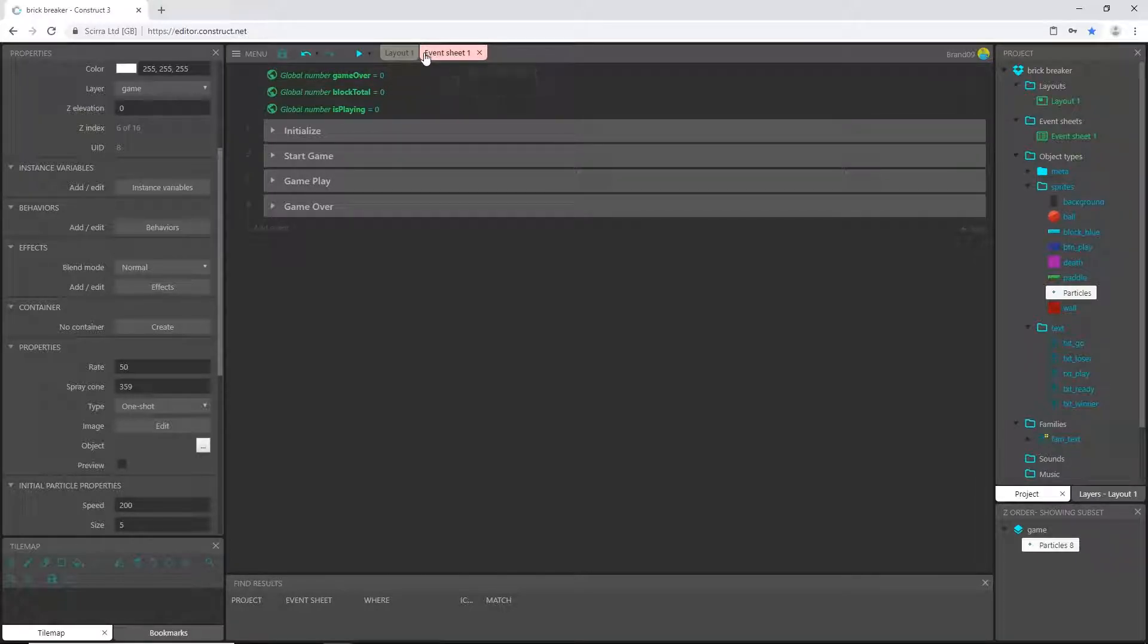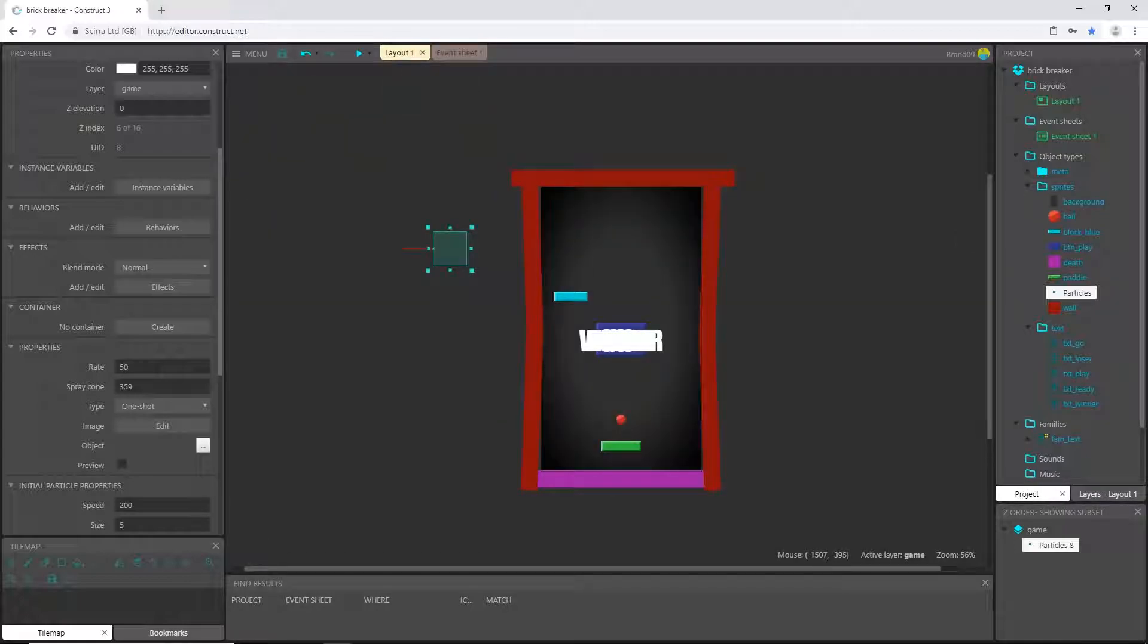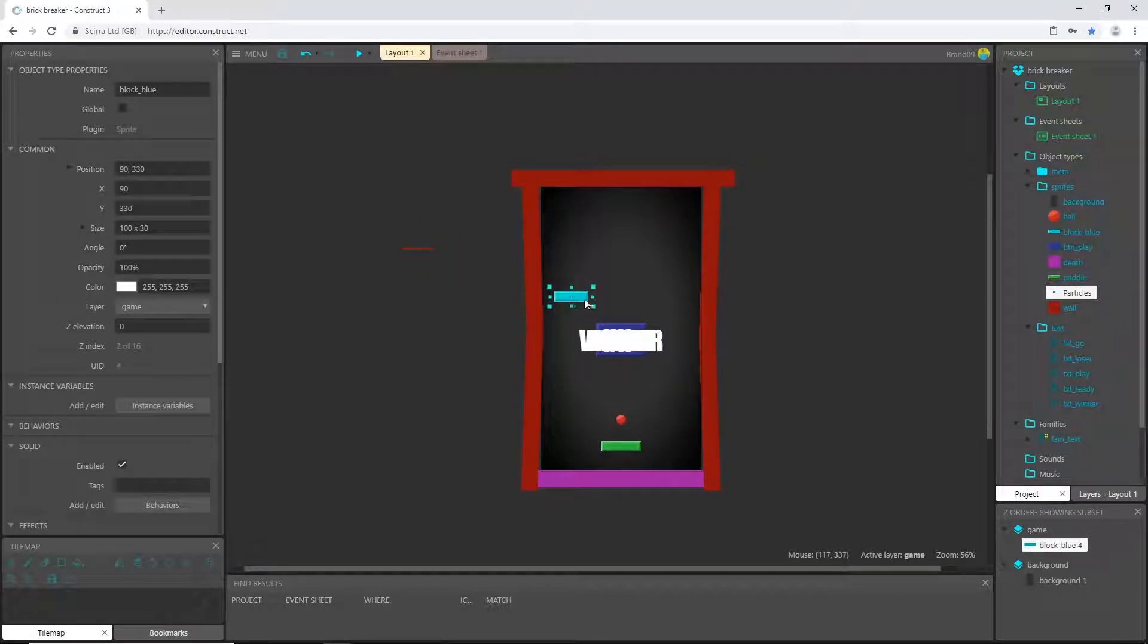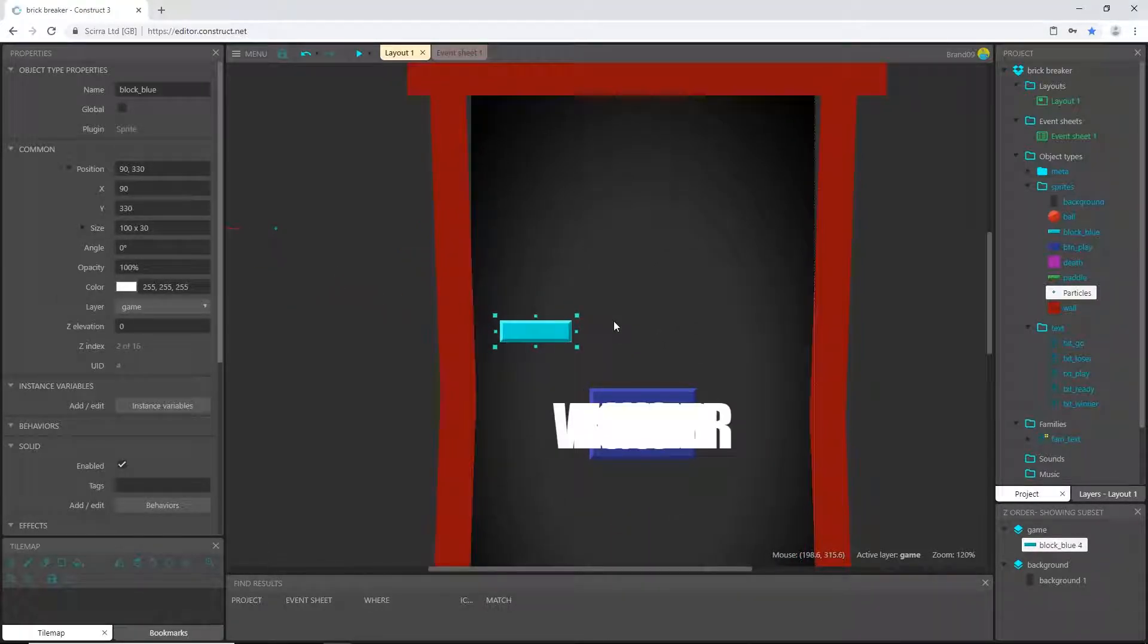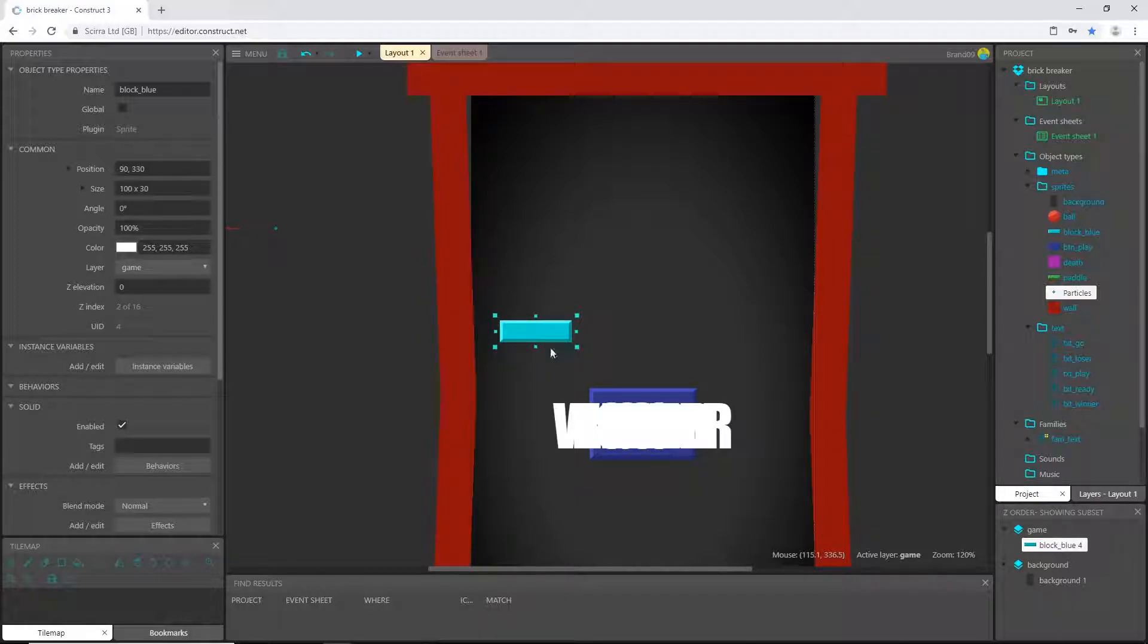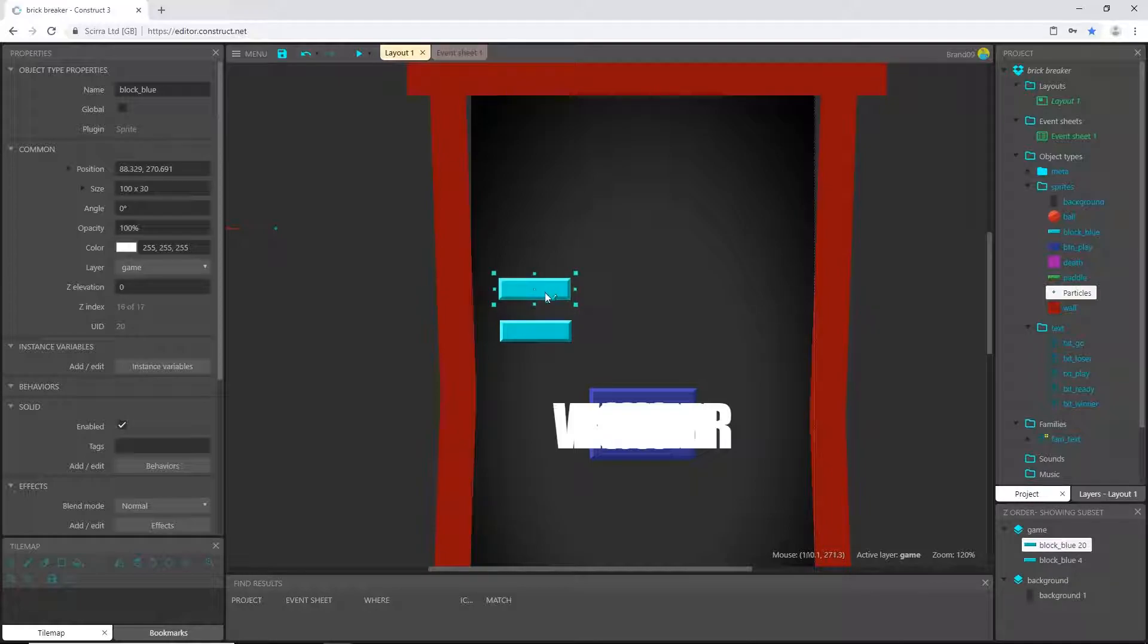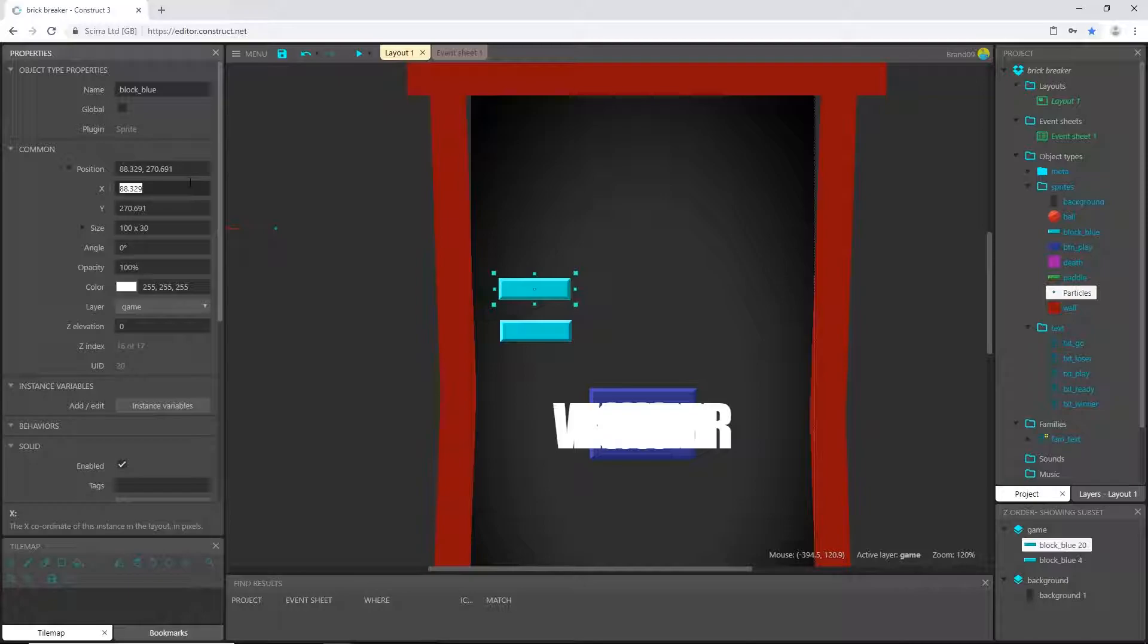Some more logic to our game, but first I'm gonna go to the layout and I am going to create more bricks for us to break. Select our one lonely little brick and I'm going to control-click and drag out a copy. And then I want the position of this to be the same X position as our other one, which is 90, and then just 270 looks good.